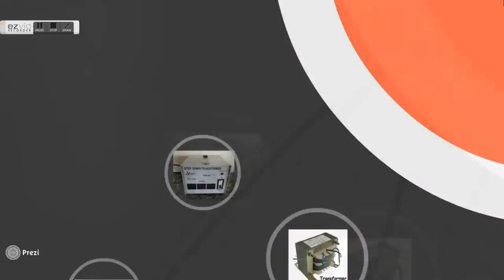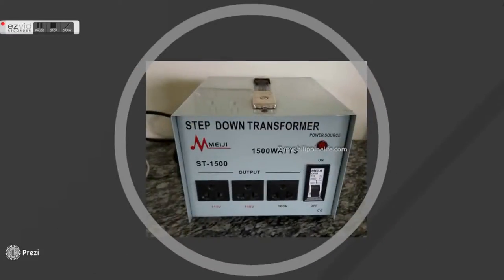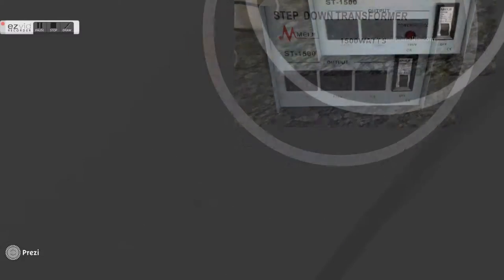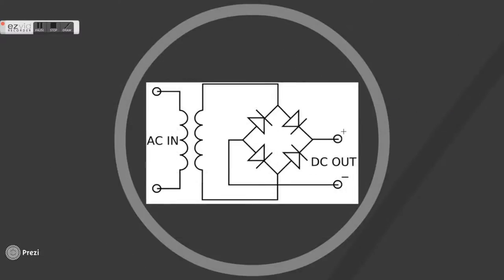Let us start with the history of the power supply unit. The ancestor of computer power supply is actually a step-down transformer. Its main function is to change alternating current to direct current.